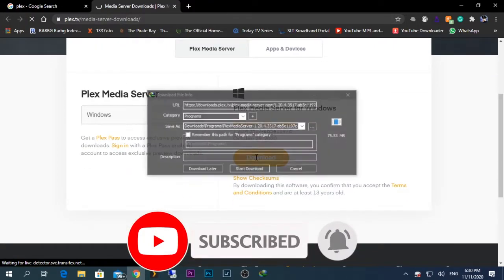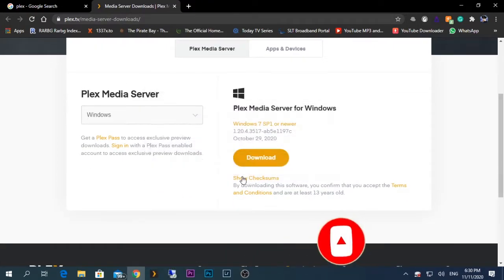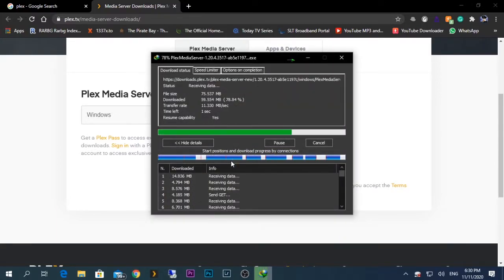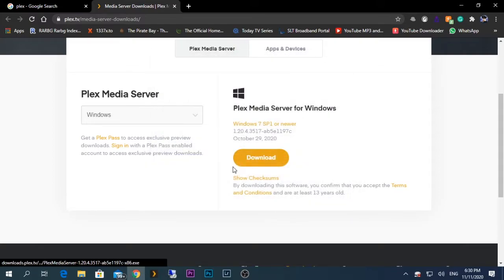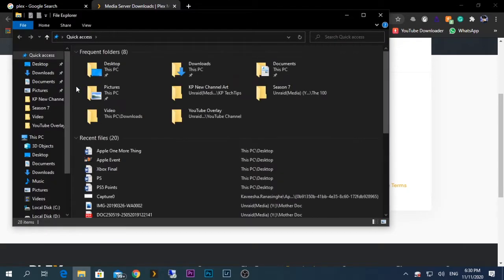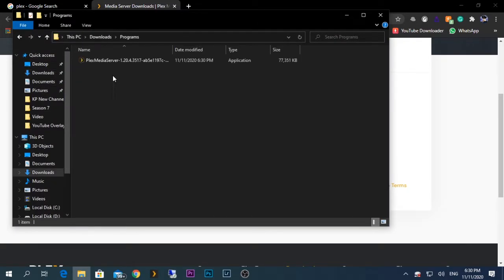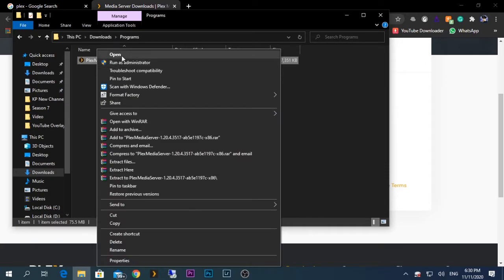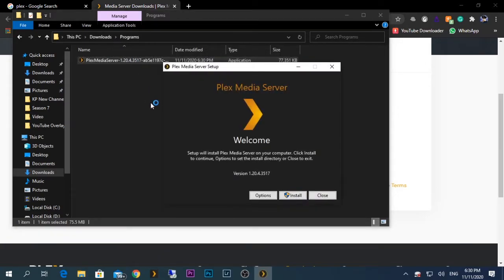Start the download. After the download is done, go to the download location - normally it will be in the downloads page. Open the setup. Here they're asking us to install it, so click on the install icon.